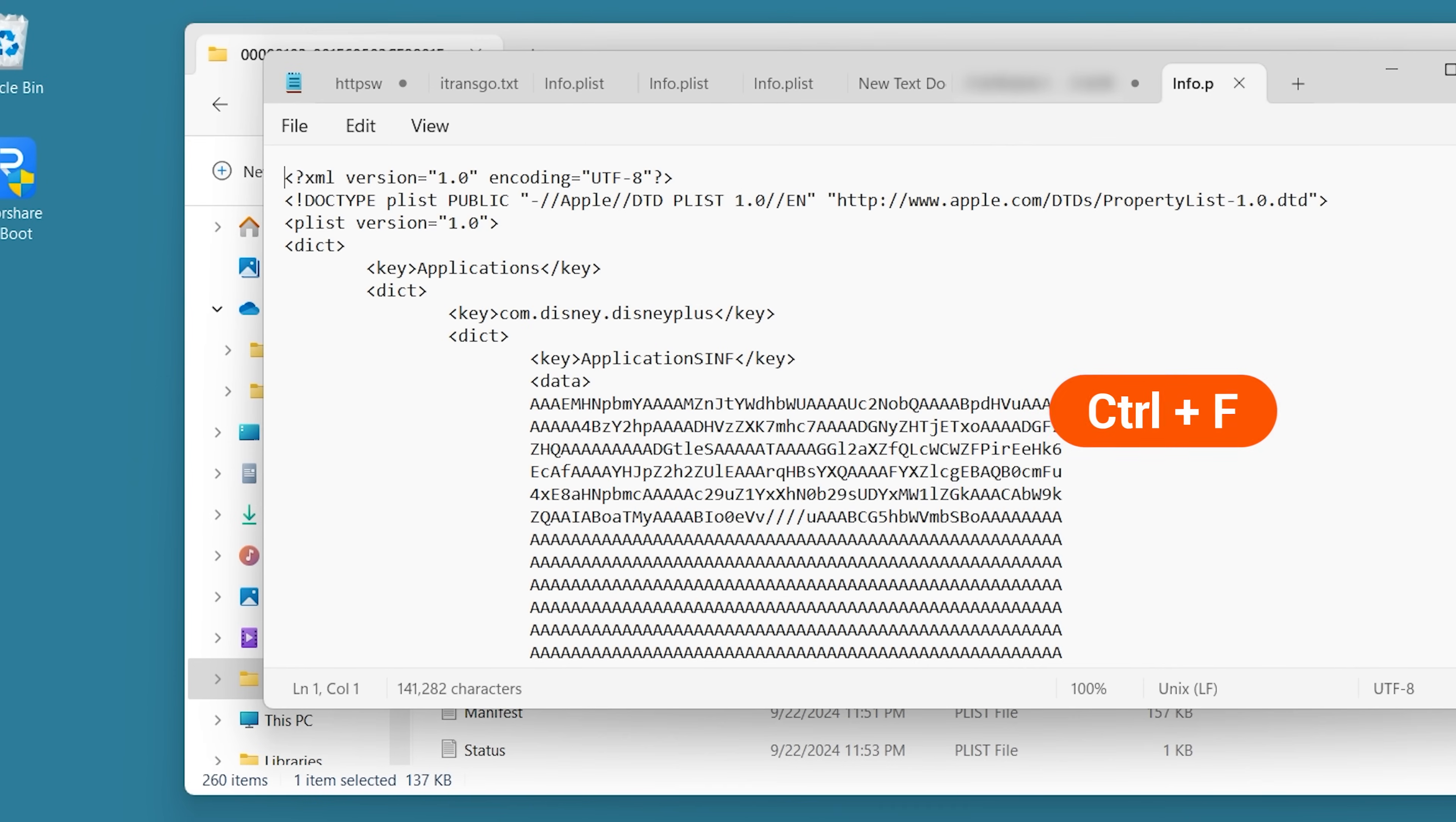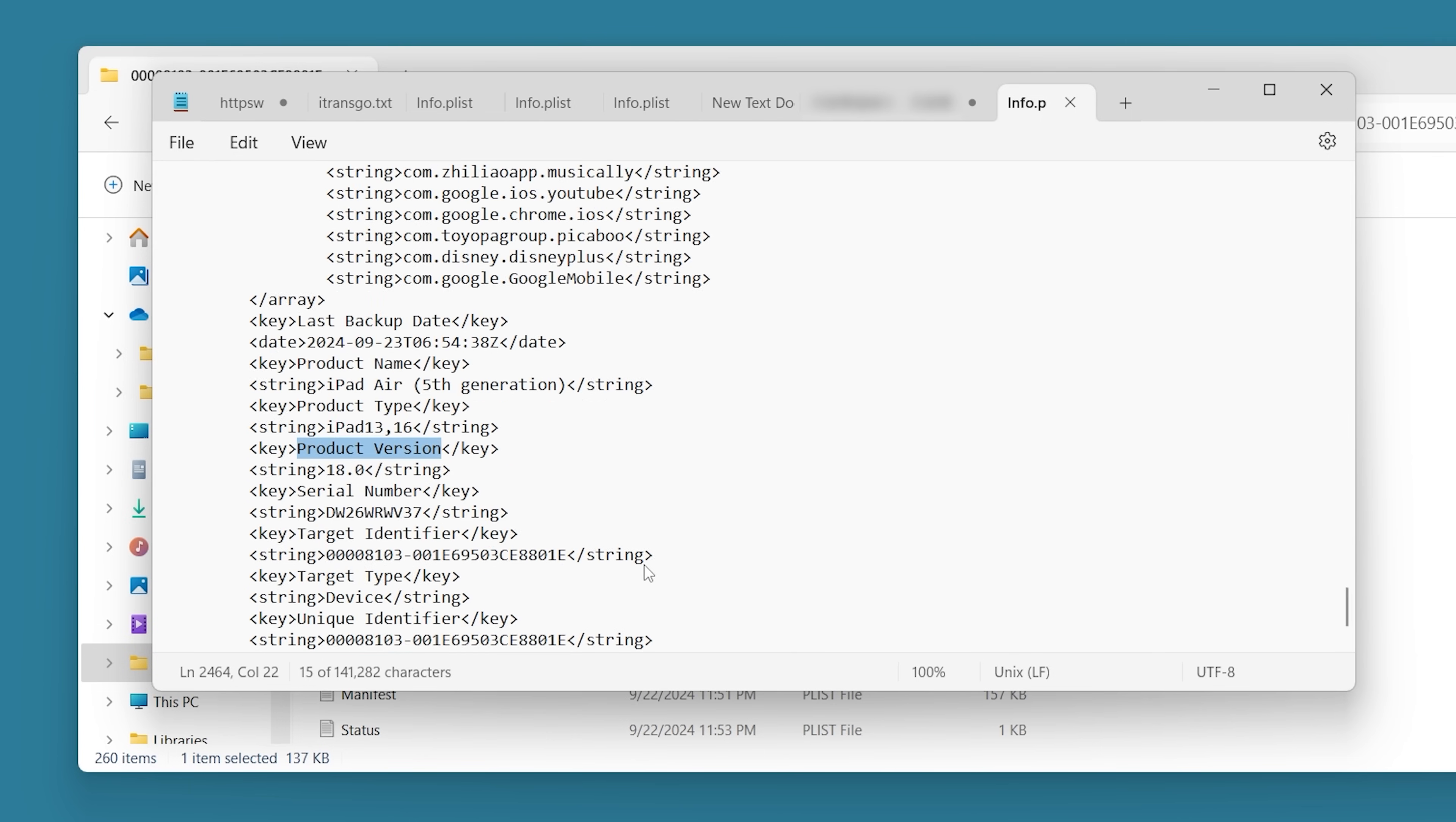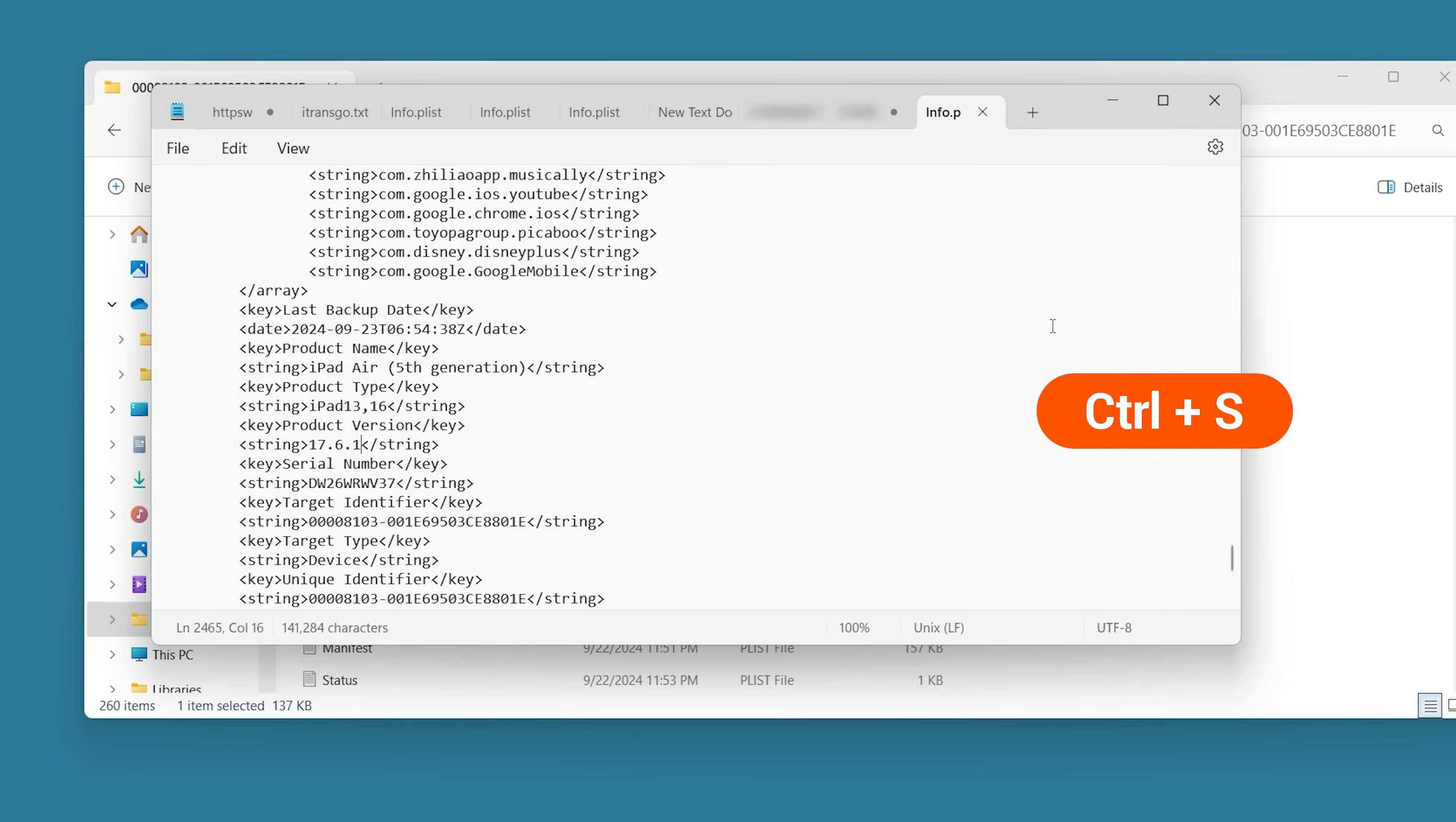Press Control and F to bring up the search field. Search for product version. Below it, you will see the version of iPad OS to which the backup belongs. You'll need to change it to the version of iPad OS you've downgraded to. Save and close the file.